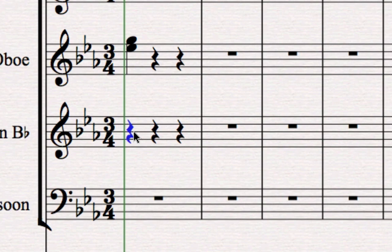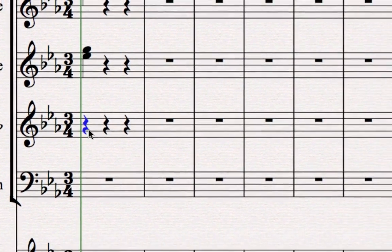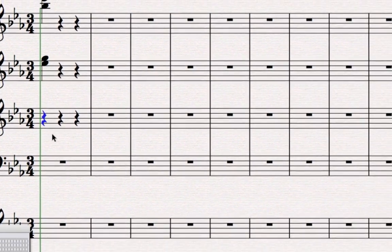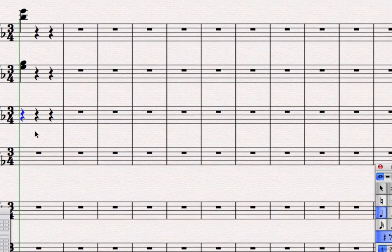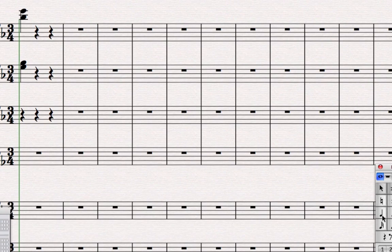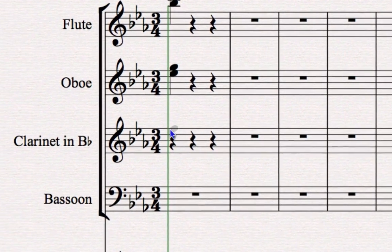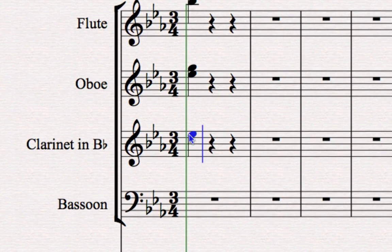When you've finished fixing your changes you'll want to go back into create mode so you can put the correct notes in again. So press escape another couple of times to make sure you've got nothing selected, then click on the crotchet on the keypad and go back to the part and continue putting the notes in.